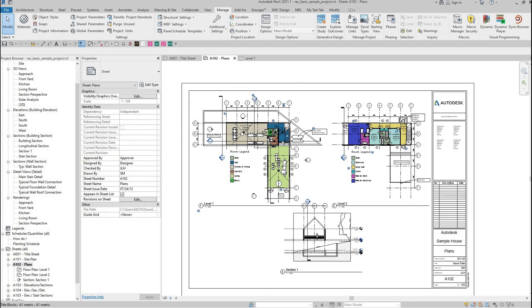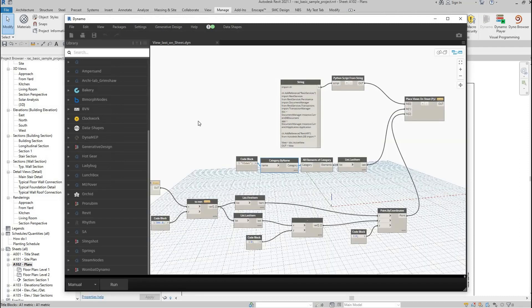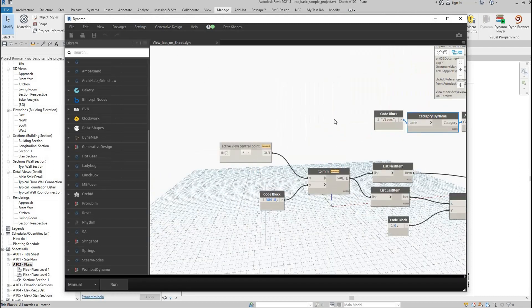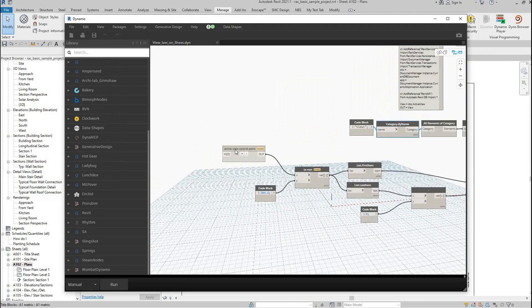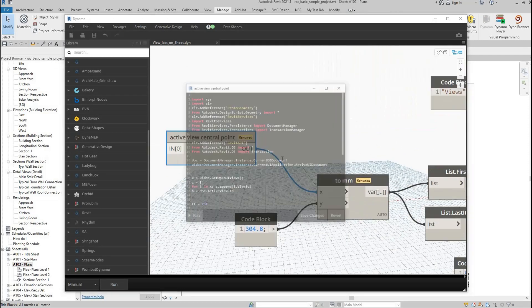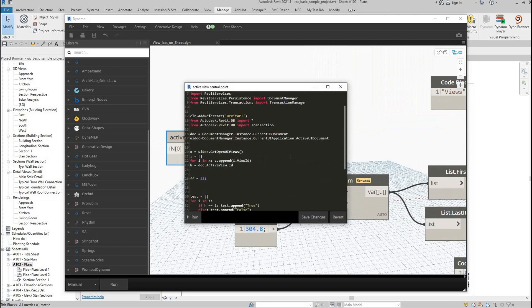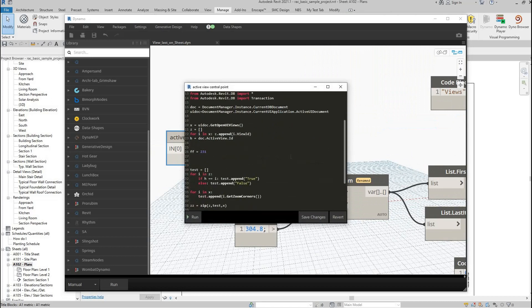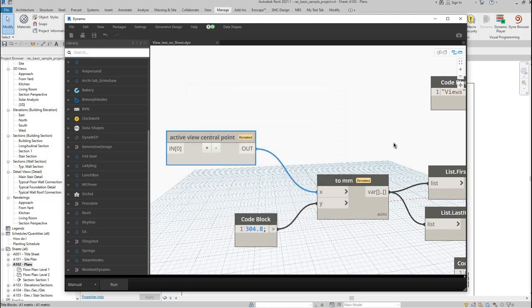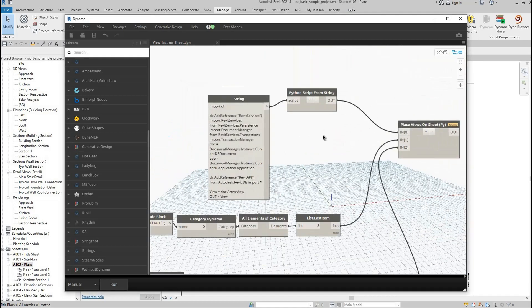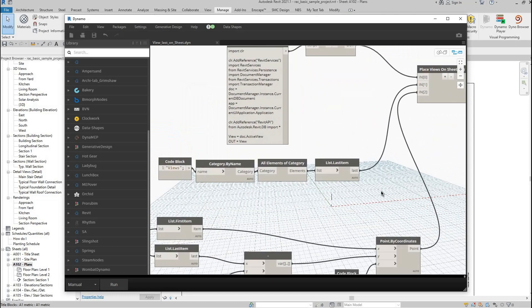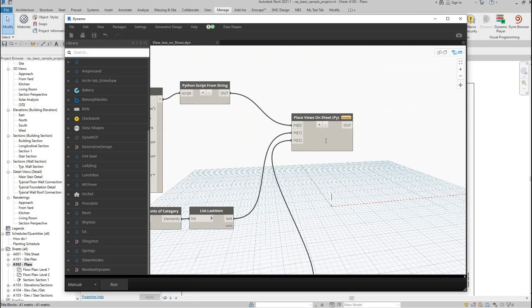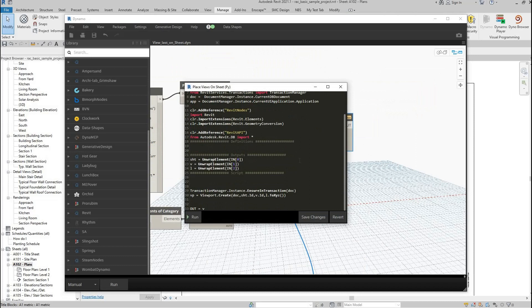I'll open the Dynamo scripts to show you what is in them. Last View, Put on Sheet, Find ActiveViewCentralPoint—that's a Python script. Hope you get it. ActiveView from string, last view, and place on sheet.